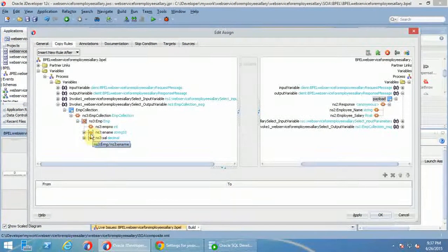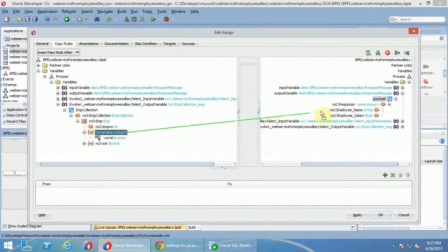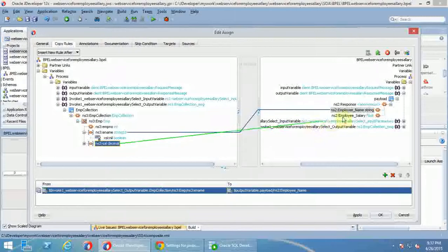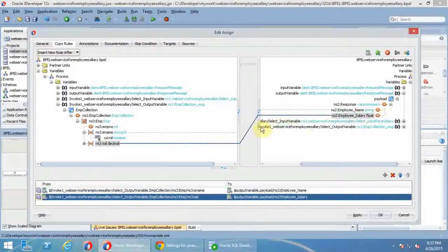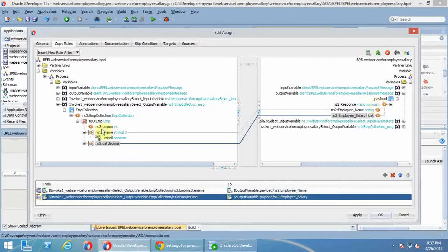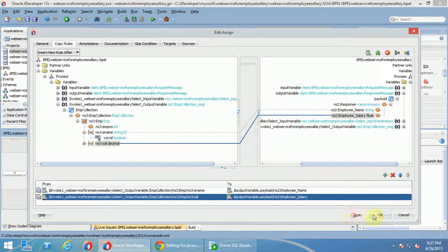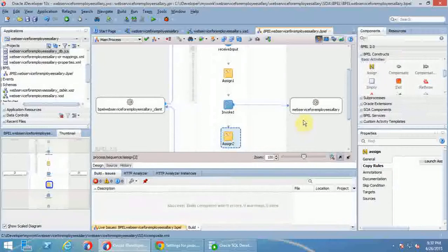I will select and extend this. For example, I will map employee name and employee salary to the response. From input to response - it is okay. But here we have three employee fields. Here we add variable from database, we will make it true. Apply. Now we are done - we have done all five.